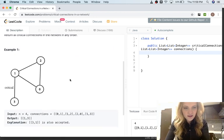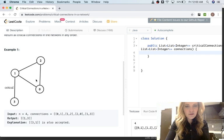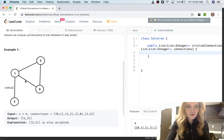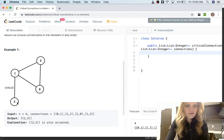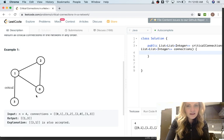Basically what it's asking you to do is: given a graph, find the node in the graph that if you remove that node it would disconnect the graph into two or more pieces. For example in this diagram, if you removed node one you would have a disconnected graph — specifically two components: just node three, and then the connected component of two and zero.